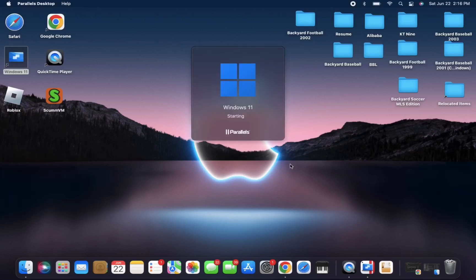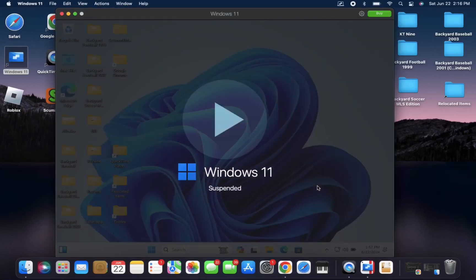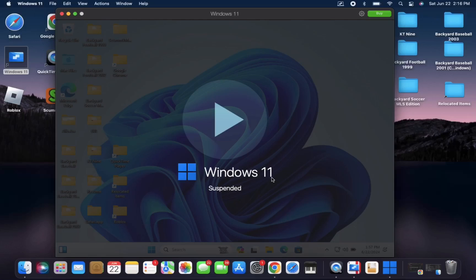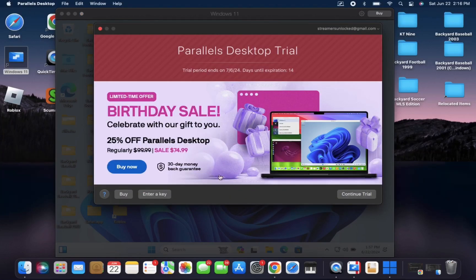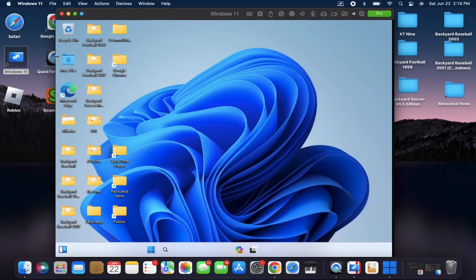So if you're on Mac, once you have it downloaded, you'll get this Windows 11 icon. You'll need to go ahead and open that. And if you're on Windows, don't worry about this part, you already have a Windows computer, so this is not necessary for you.